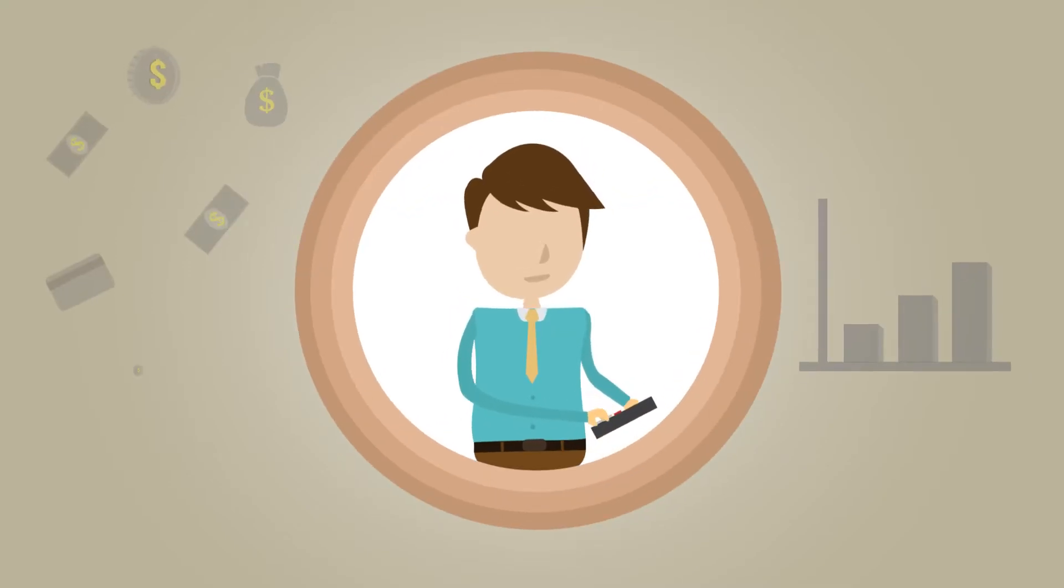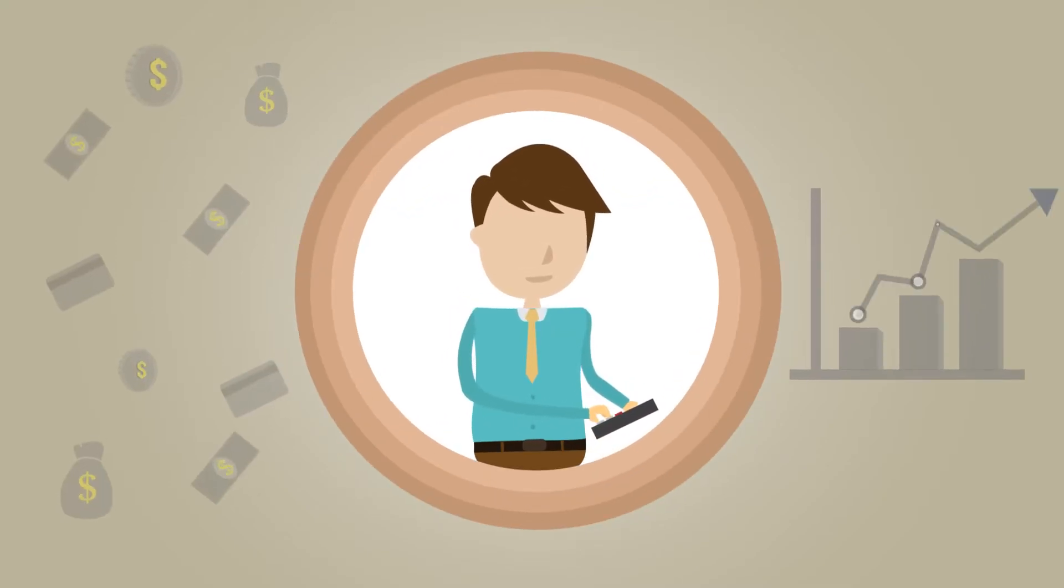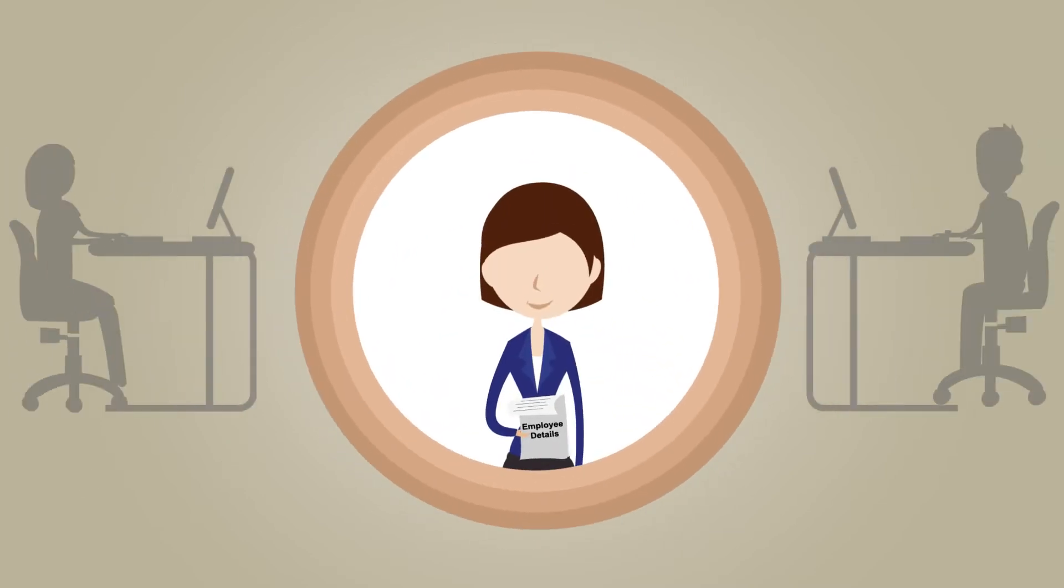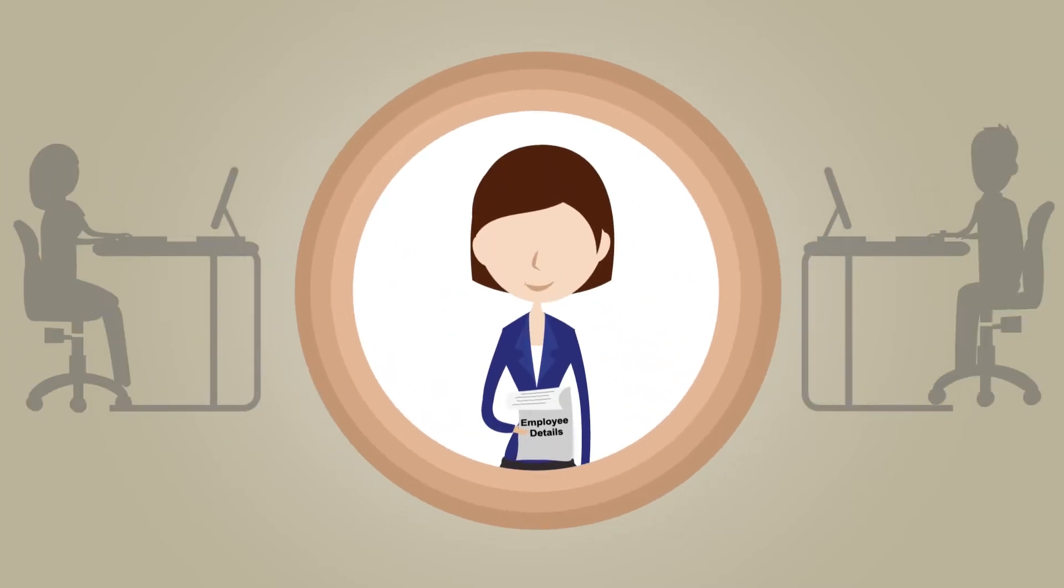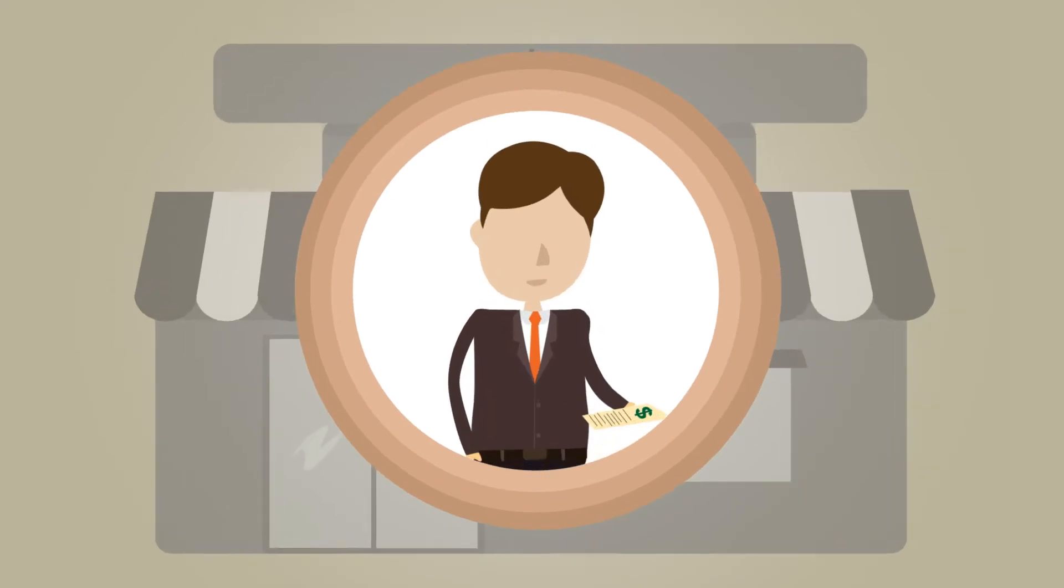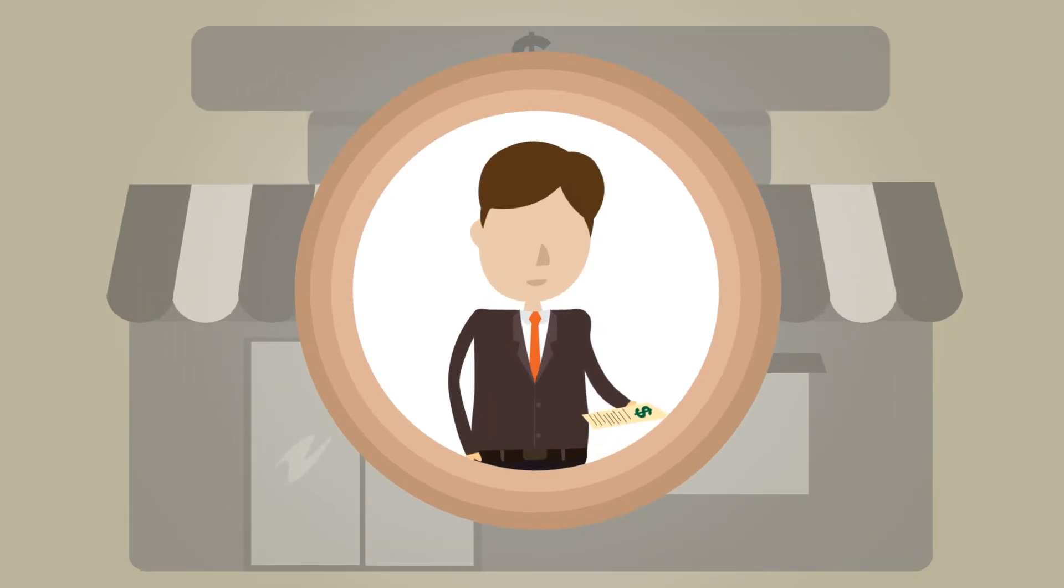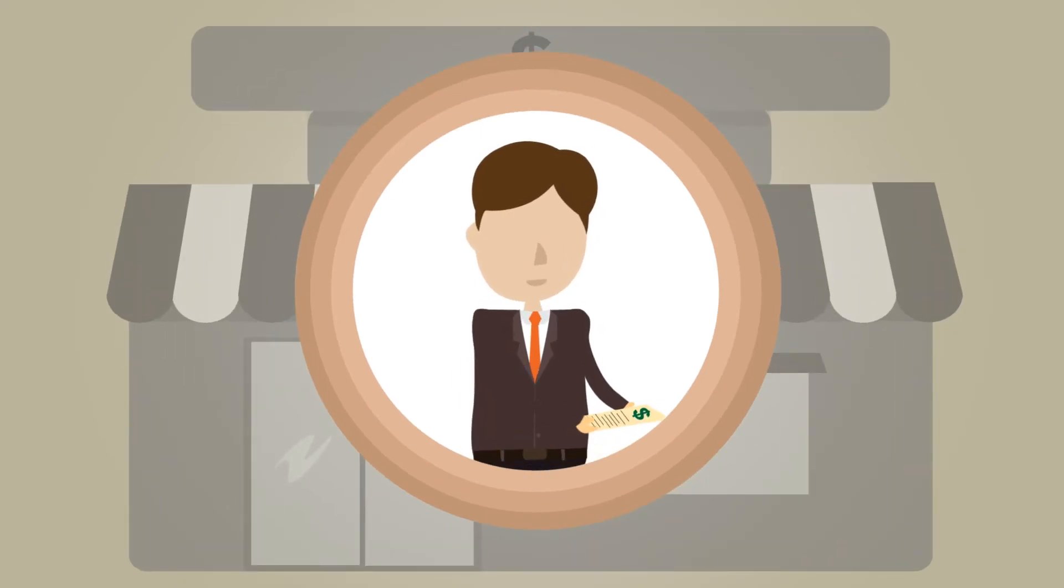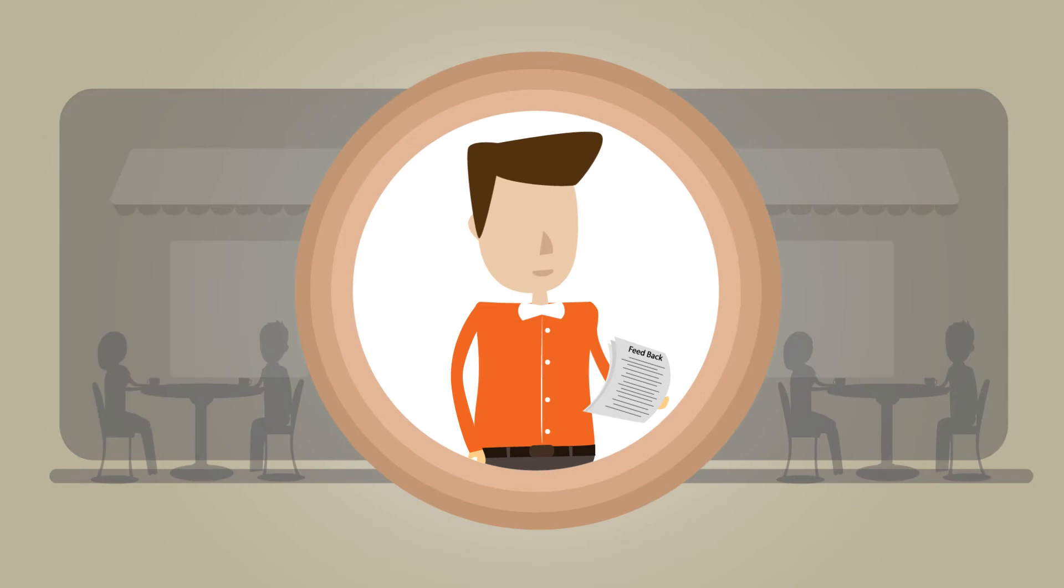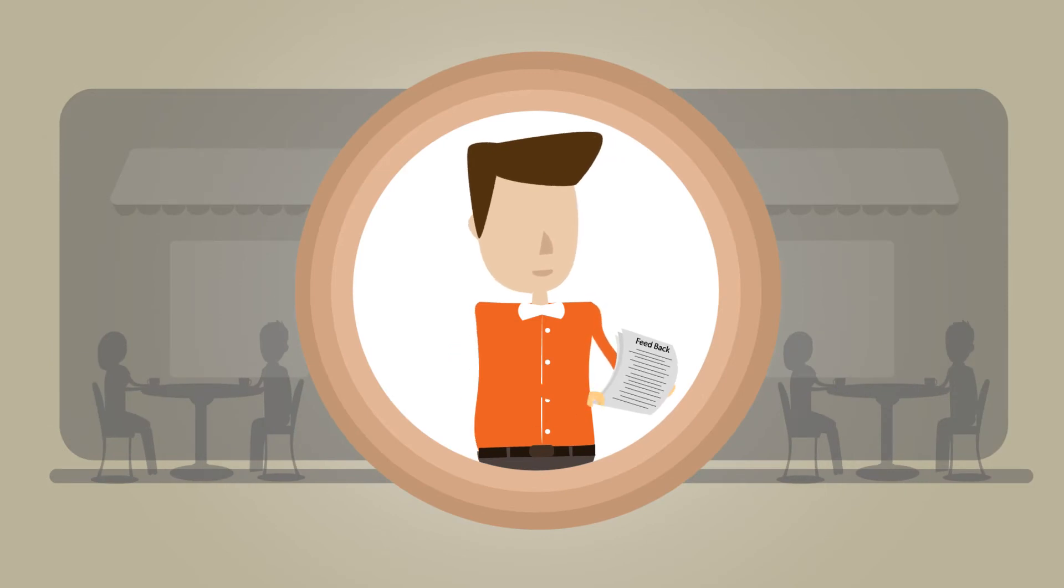John is a finance professional. He wants to use his Excel calculator in his mobile. Sarah, an HR manager, needs to collect data from her employees. Bob is a businessman who wants to share his latest Excel price lists. Jim is a restaurant owner who wants to collect customer feedback.